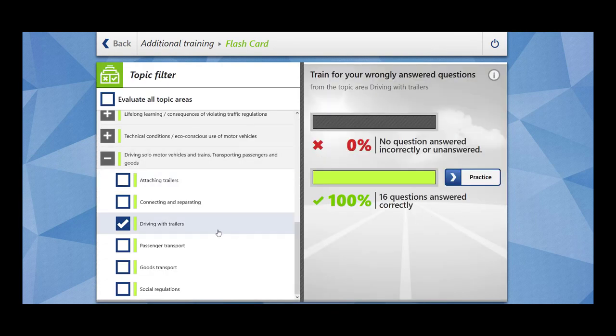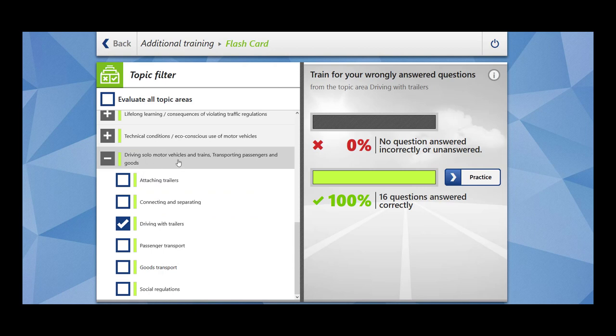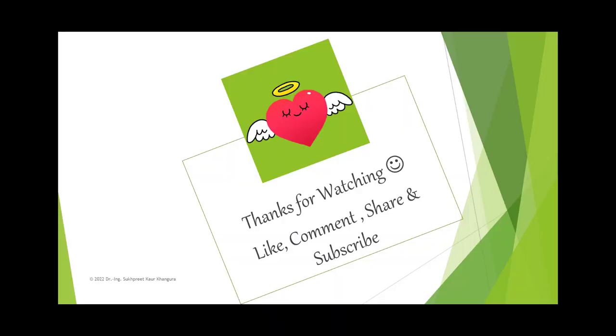This completes our 16 questions driving with trailers, which falls under the main topic of driving solo motor vehicles and trains, transporting passengers and goods. Thanks for watching. If you have liked my video, please like, comment, share and subscribe. If you are interested in any particular topic, please feel free to write in comment section. Take care. See you next time.